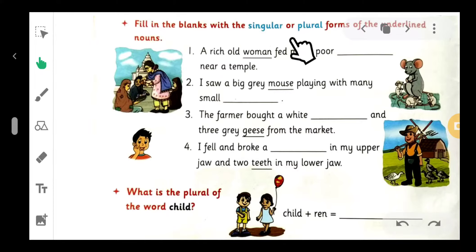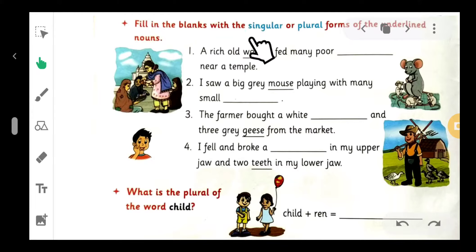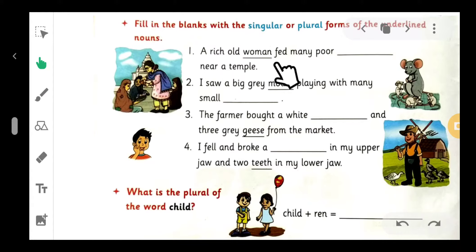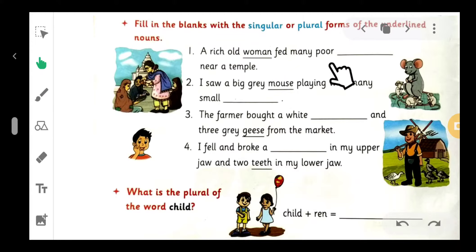Fill in the blanks with the singular or plural form of the underlined noun. Number one: 'A rich old woman feed many poor blanks near a temple.' The underlined word is 'woman,' so the blank needs its plural form: 'women.' A rich old woman feeds many poor women near a temple.